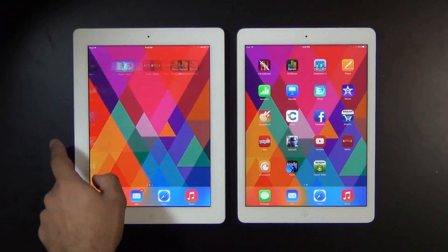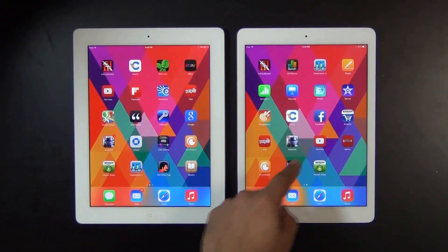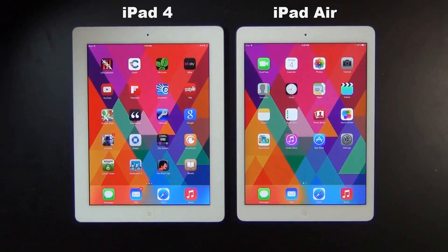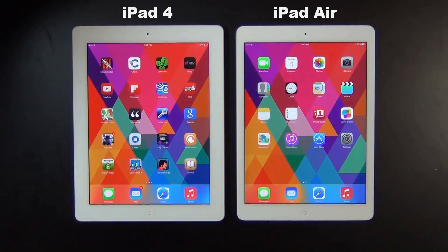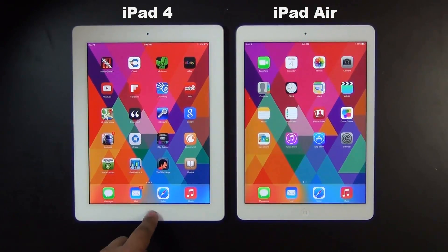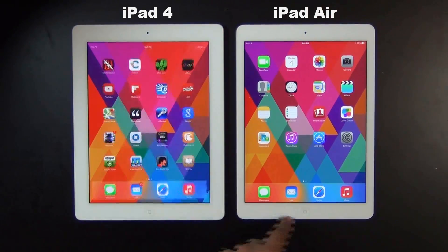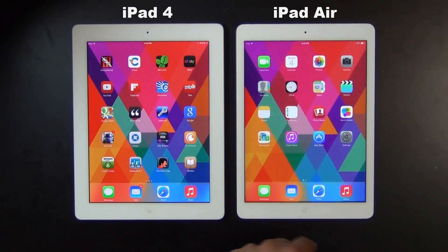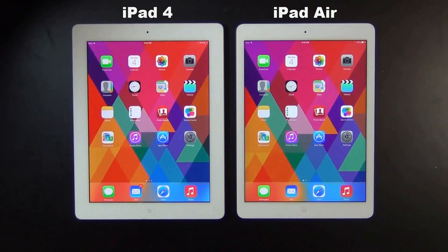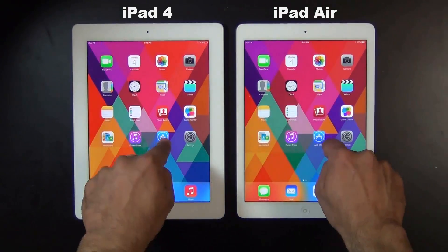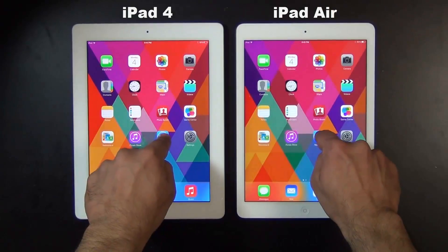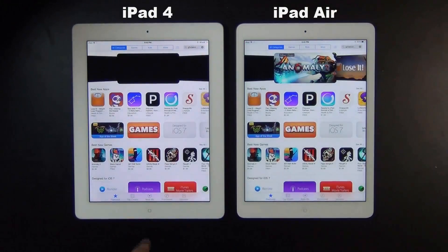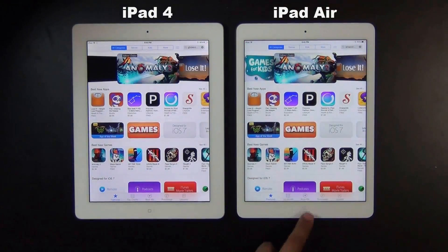Hello and welcome to Saki Tech. The fifth generation iPad, named the iPad Air, has finally been released. In this video we will do a comparison between the iPad 4 — the fourth generation iPad — versus the iPad Air, which is the newest fifth generation iPad. So let's dive into some details.